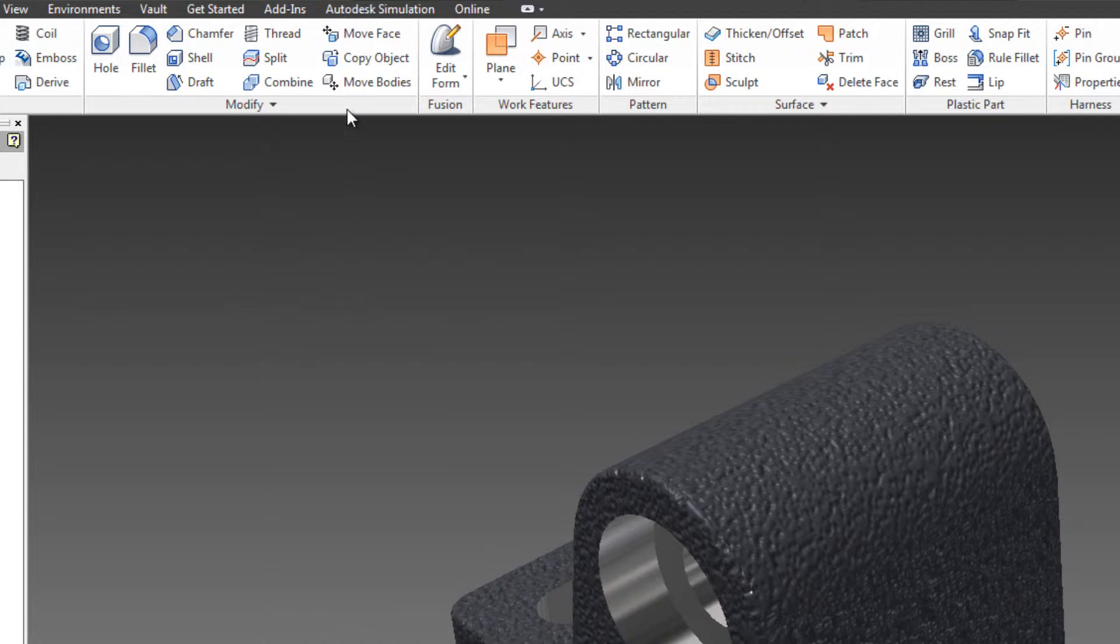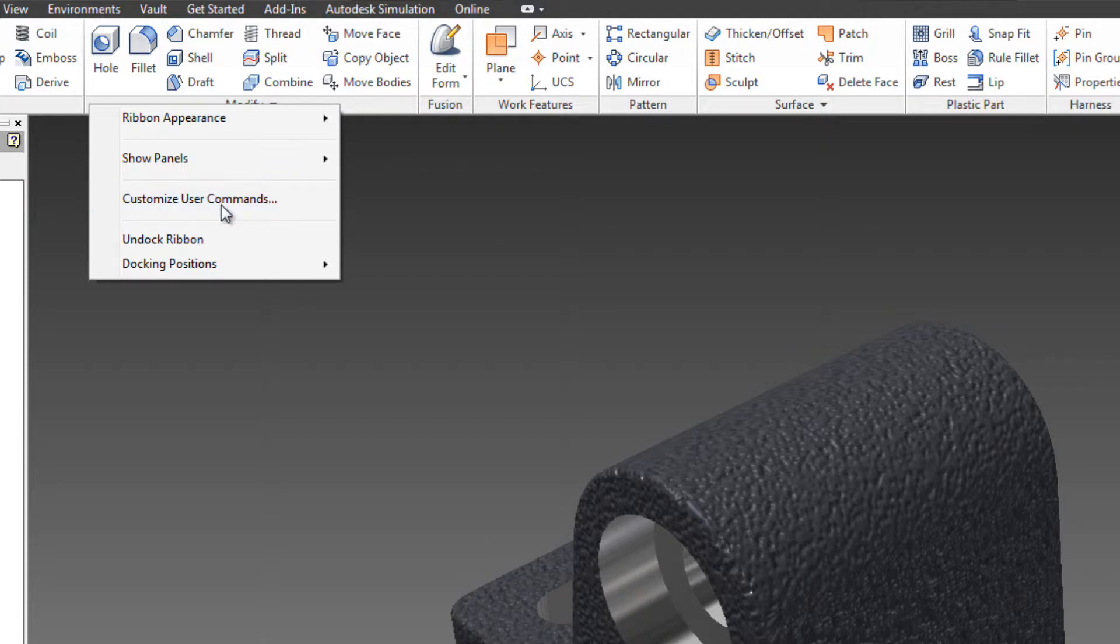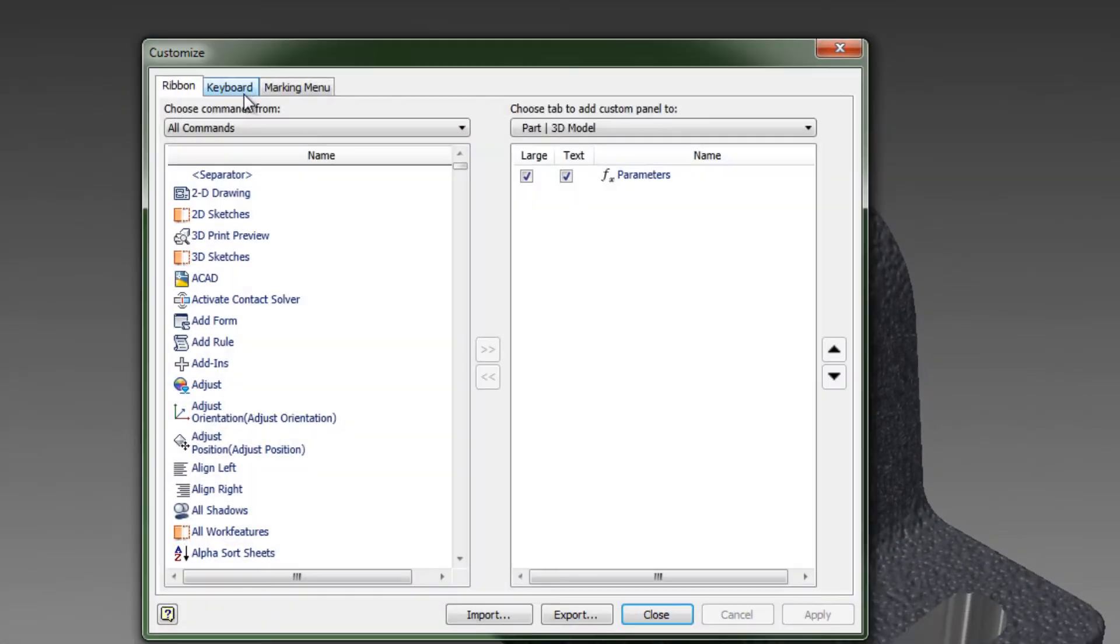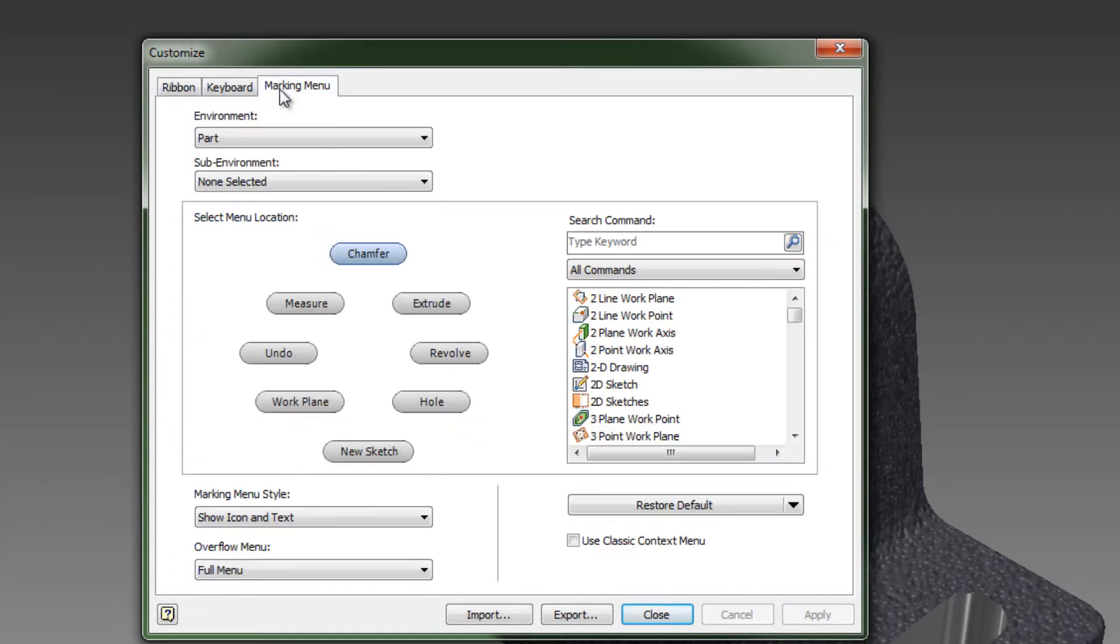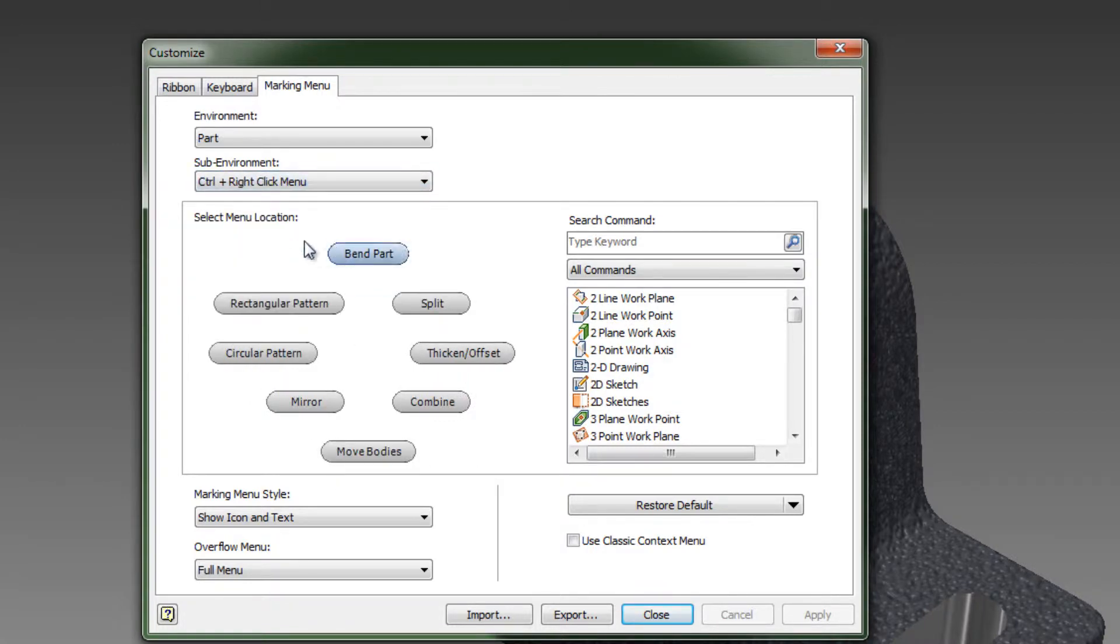Now to define the marking menu, you would right-click on the ribbon here and go to Customize User Commands. And then you would go over into the Marking Menu tab. So with nothing selected in the part environment, I get this marking menu. But if I hold down Control, what happens? Well, this is the marking menu that I've created. And this is how you make this.